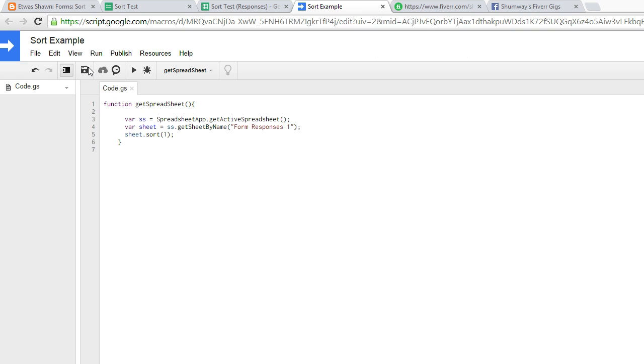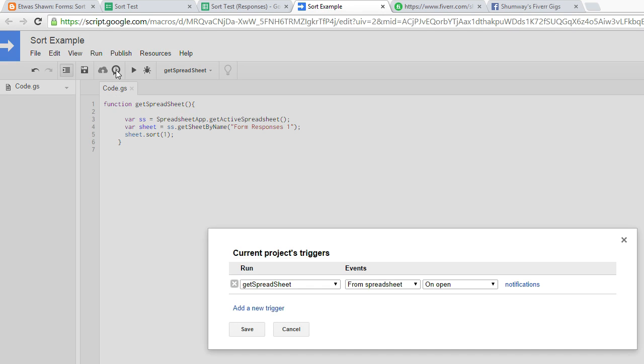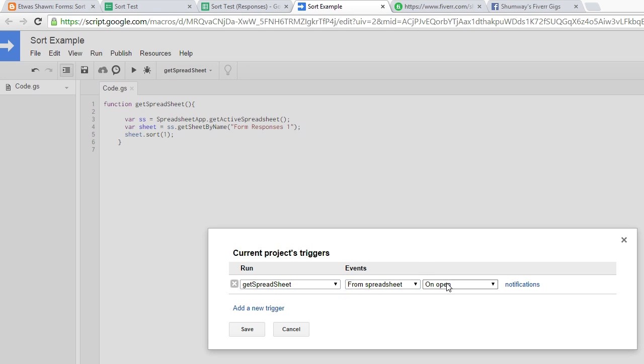So save, and how you want to set up your trigger is kind of up to you. For me I just set the function to run from the spreadsheet and on open. So as soon as I open the spreadsheet to view the results it'll automatically sort.